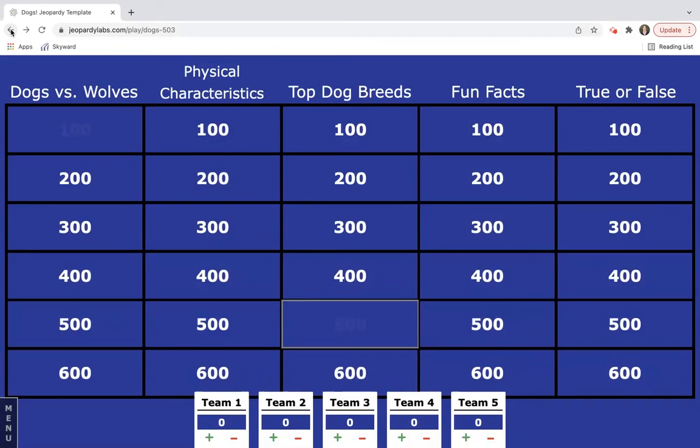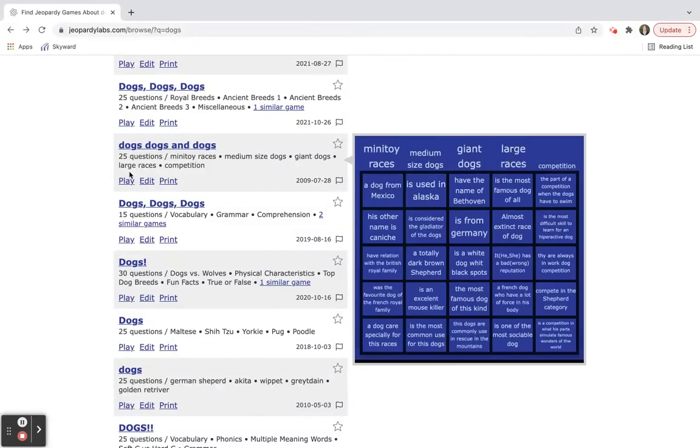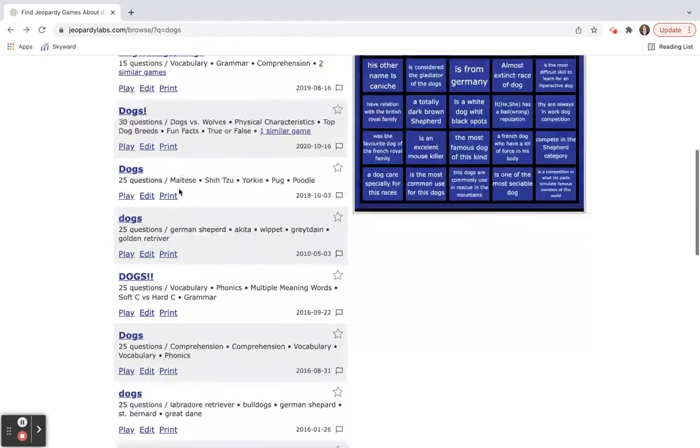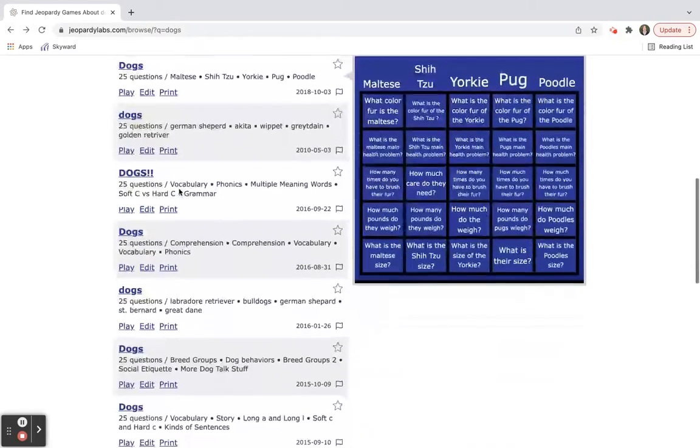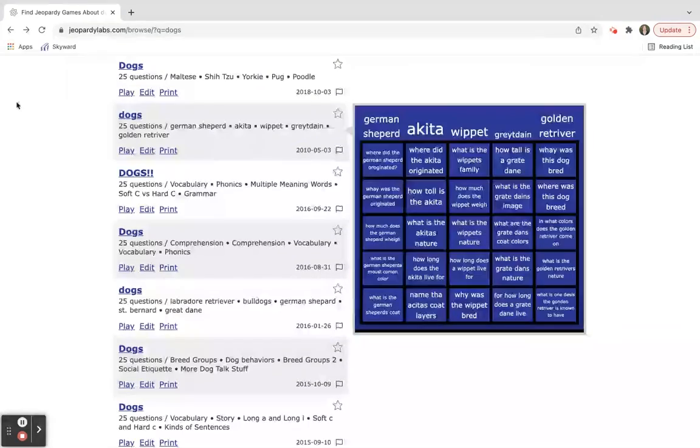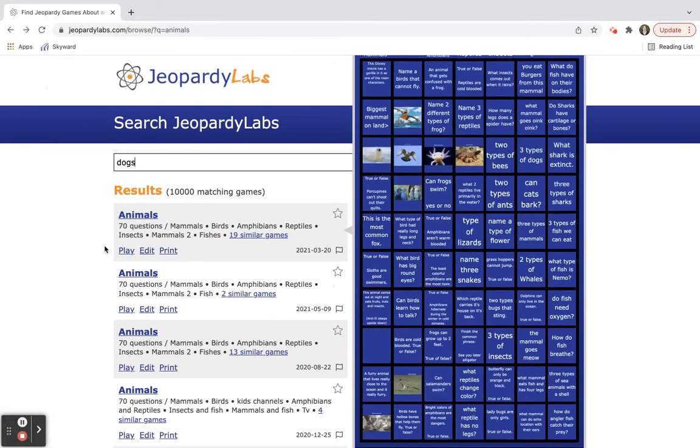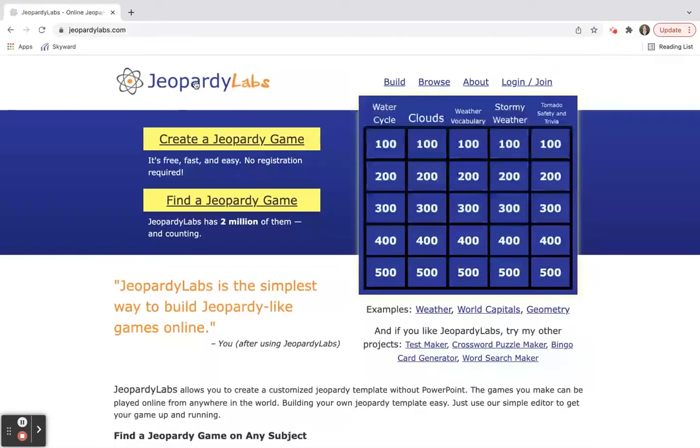You can just click the back button and it'll take you right back to your list. If you didn't like that dog one, you can go to another dog one. There's plenty of choices. Again, just hit the back button, it'll take you right back to your original search, and then you can just hit Jeopardy Labs and it takes you back to the beginning.